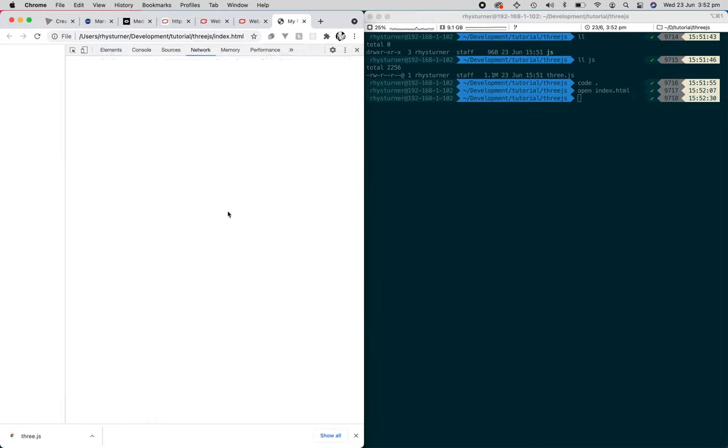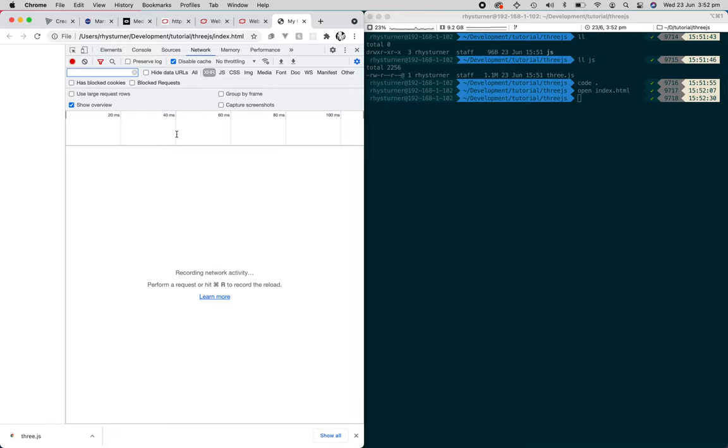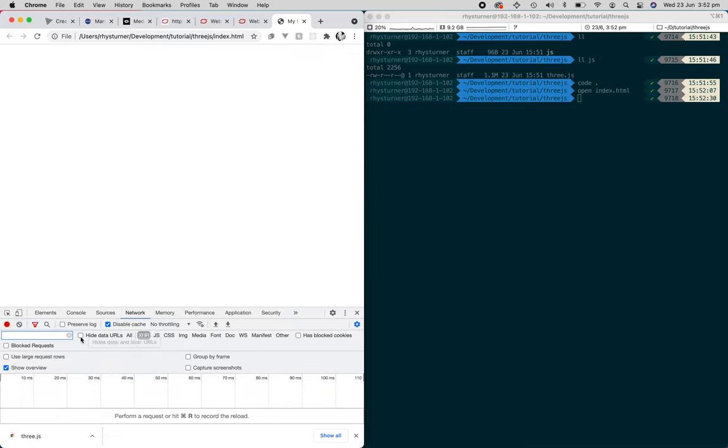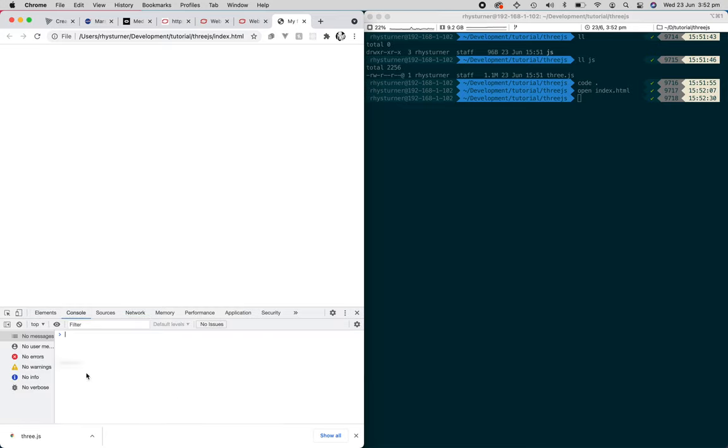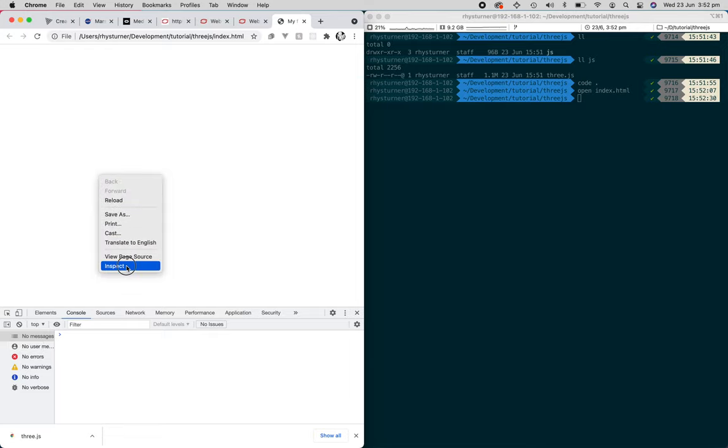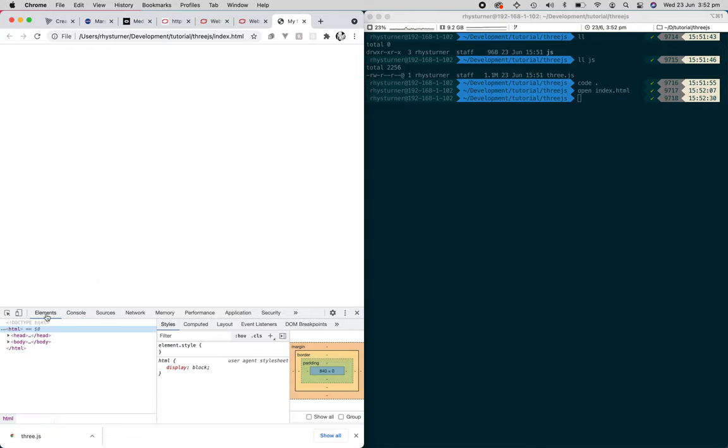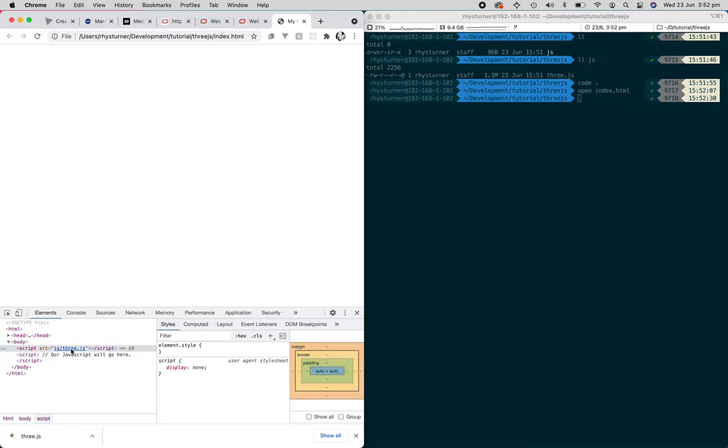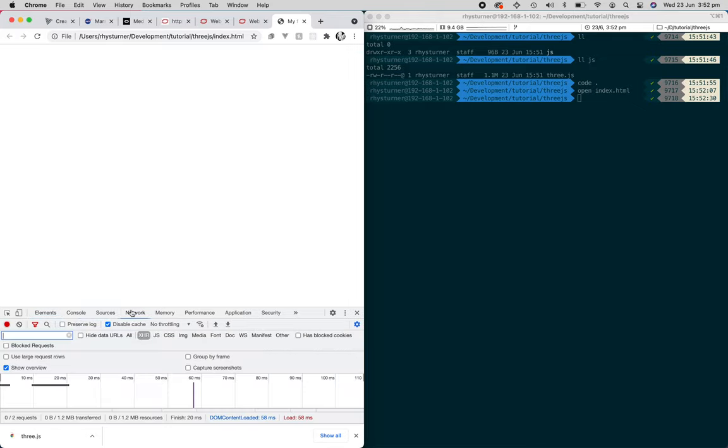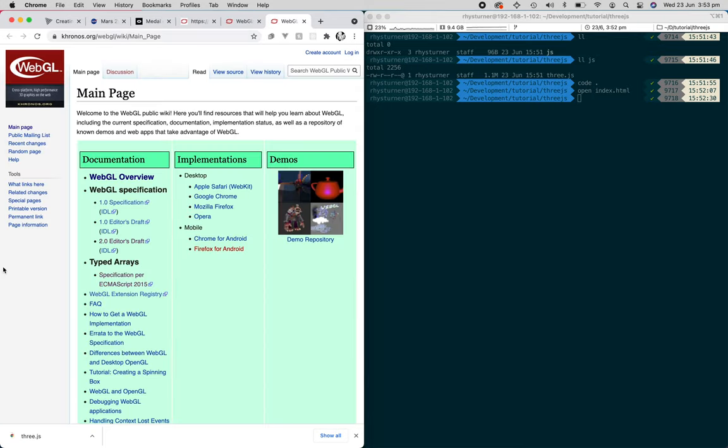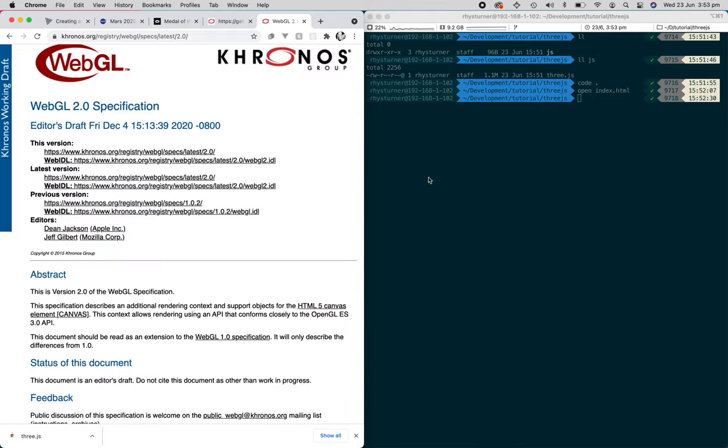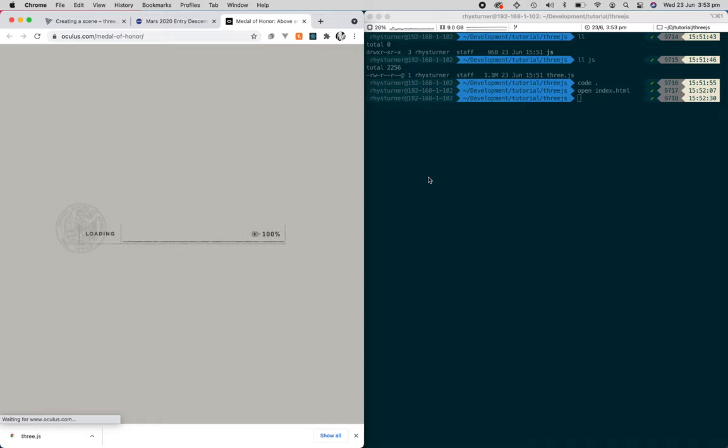So even from this point, we can already open this. And if we have a look, there's nothing to actually see, but you can see in the console there's no error. All it's doing is just loading in the library. So that's the first thing you need to do.